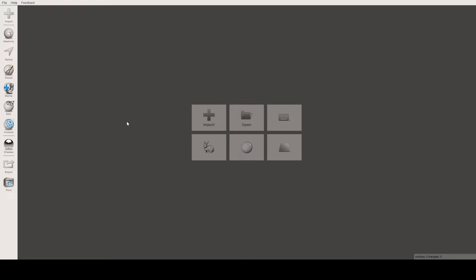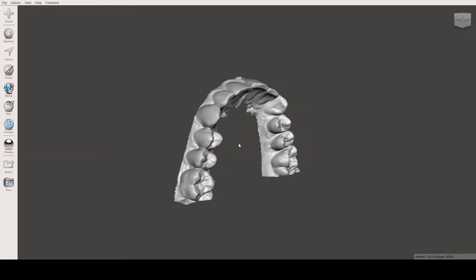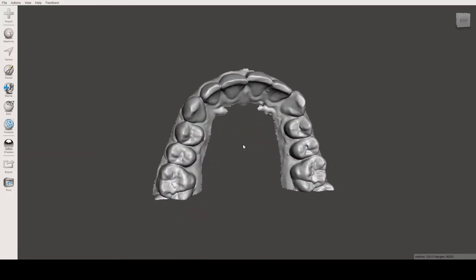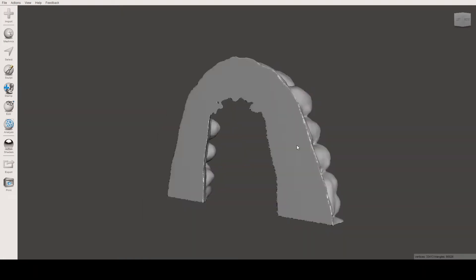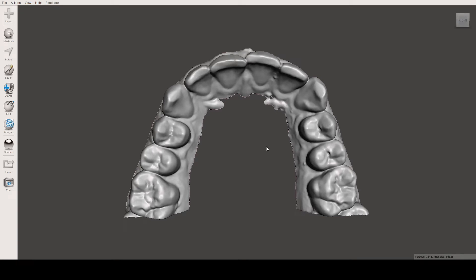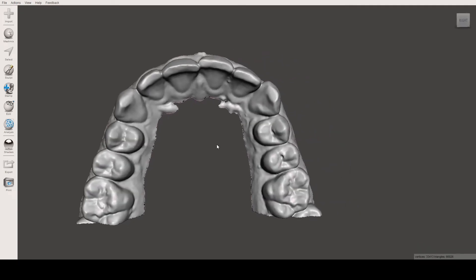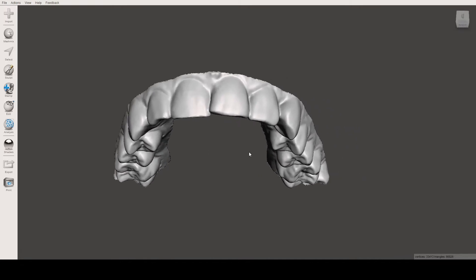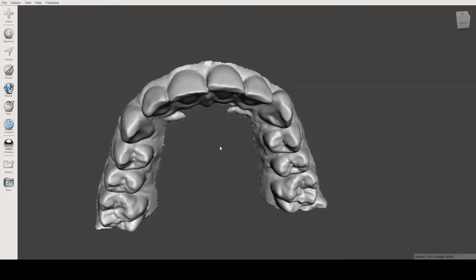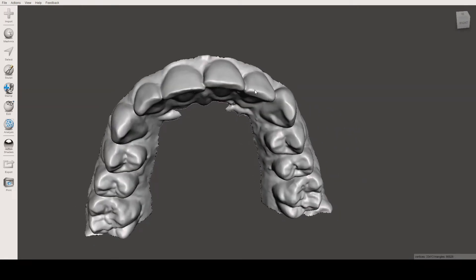Let's start creating our shell. The first step is to import our STL file. We'll use this upper arch — as you can see, I previously trimmed the model so it's ready for 3D printing or editing. For the sake of this video, I'll create the shell around these four incisors.